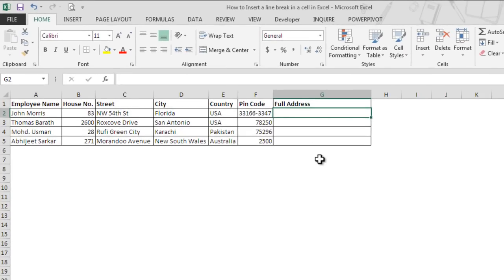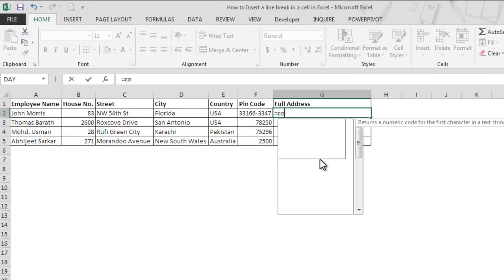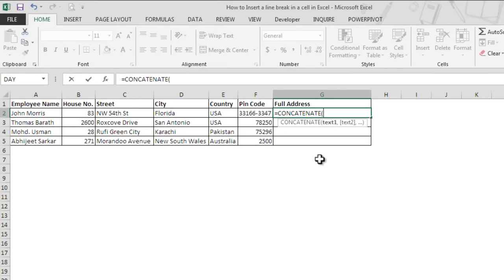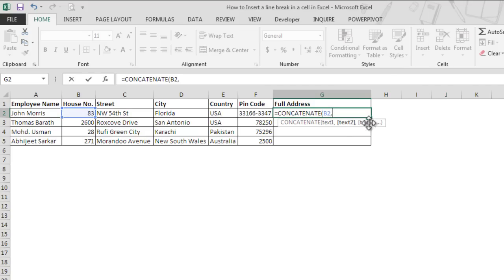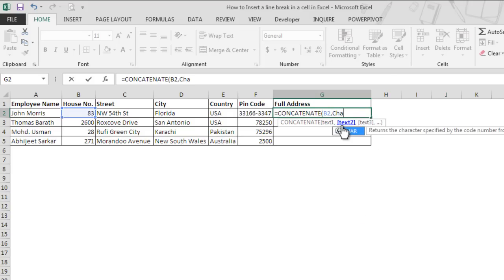So let's type the CONCATENATE function, then go to B2 and add this text. Here we will not insert any spaces.